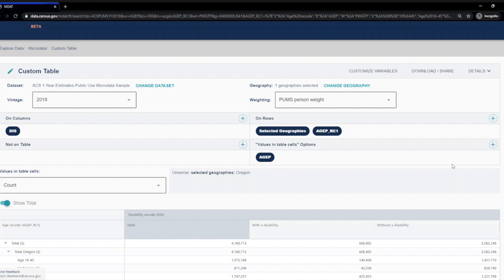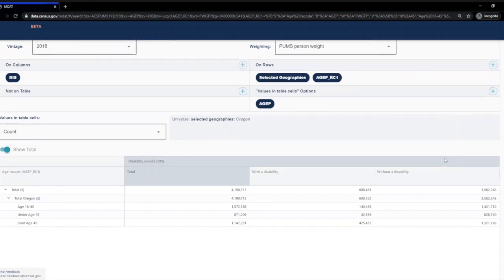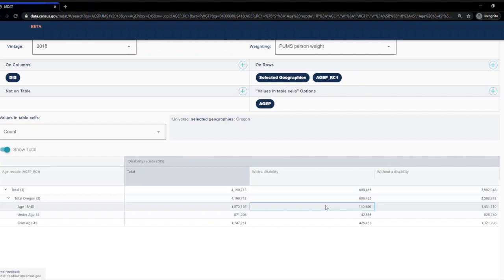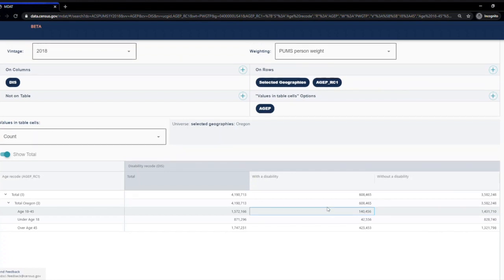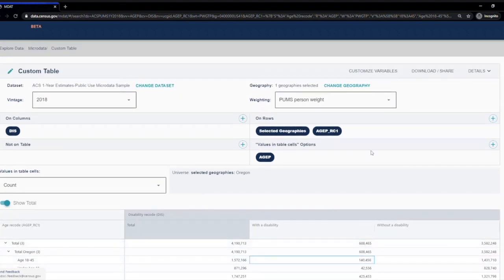Now we have the data populated in the table. There are 140,456 people ages 18 to 45 with a disability in Oregon. Notice that the weighting has automatically been applied to the variables.